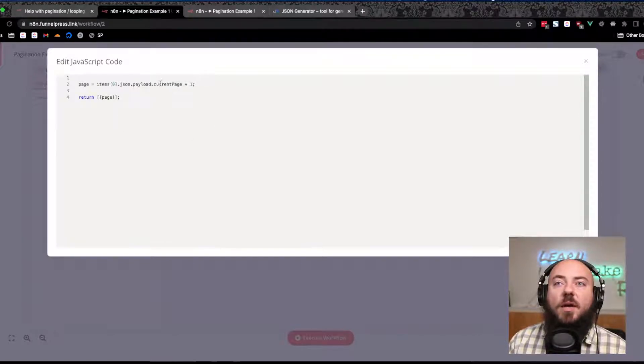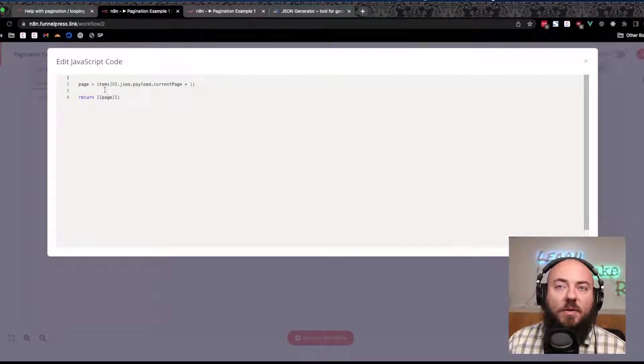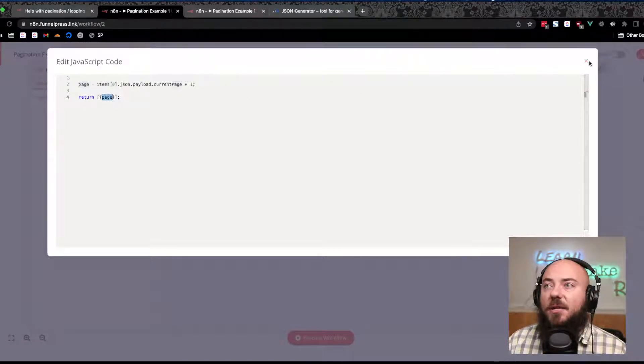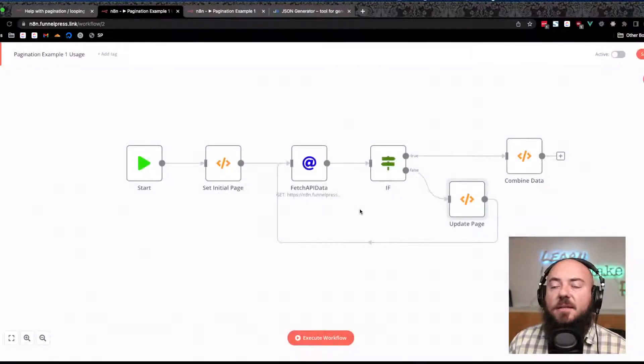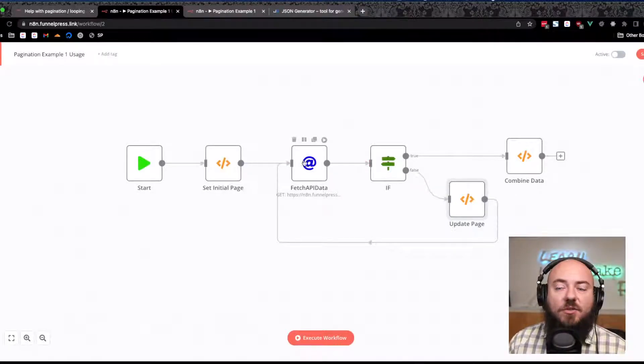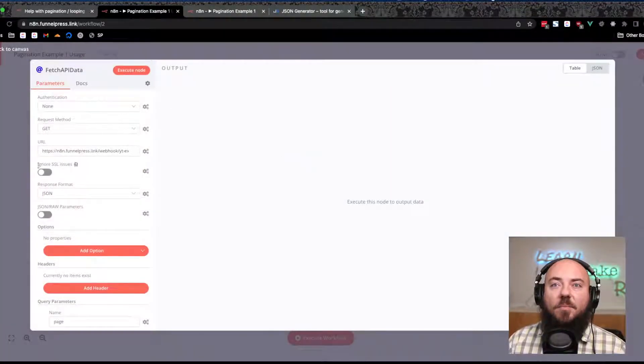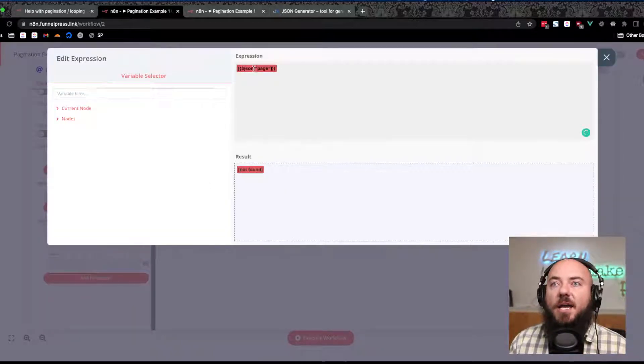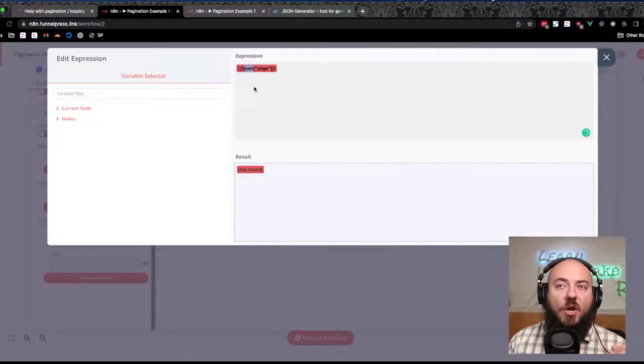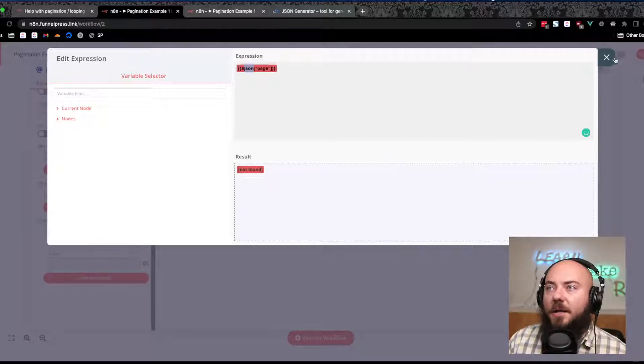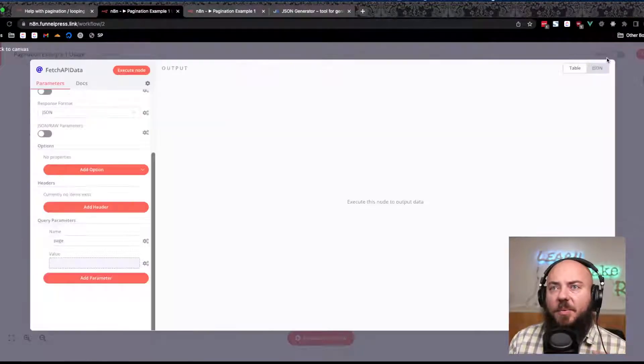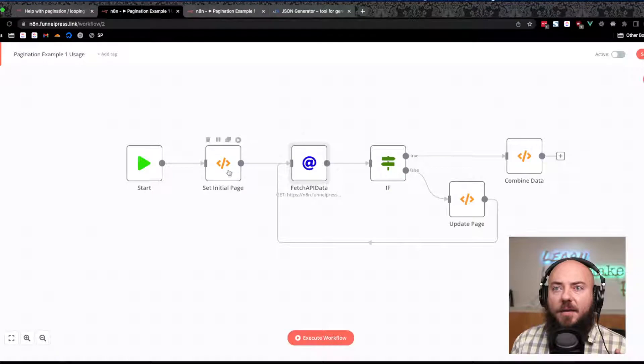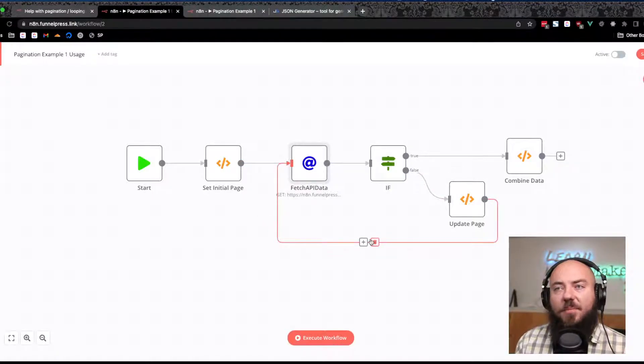But if it's not all the data yet, then we need to update our page. We're just going to use the current page plus one and we're going to return that back as the page that then gets sent back into our fetch API data. Because this right here is relying on just the previous node, that works pretty well to pass in the page for both the set initial page and the update page.